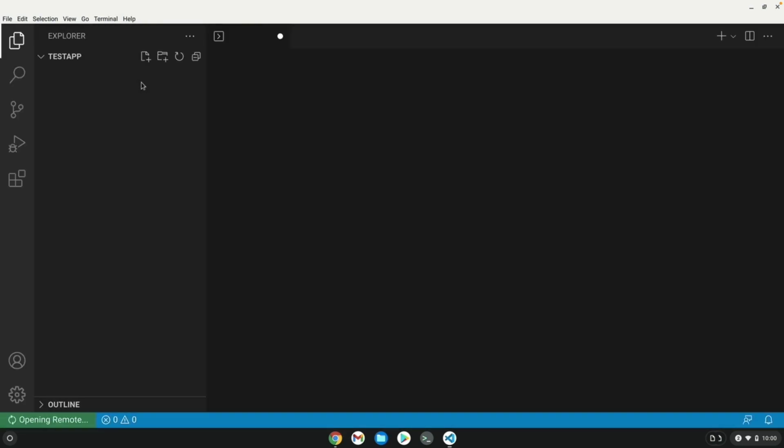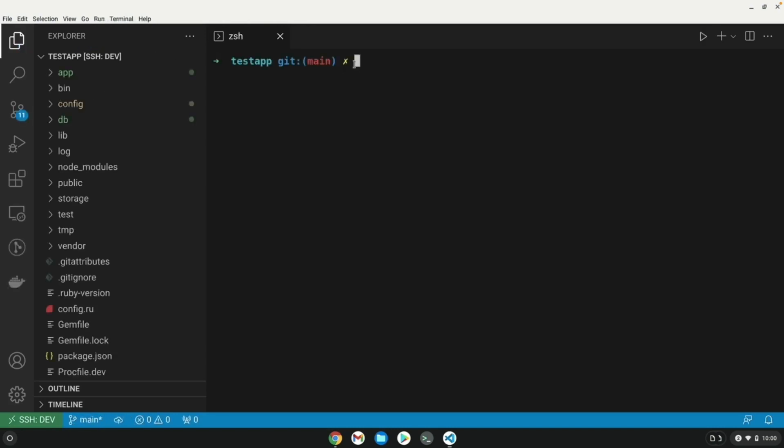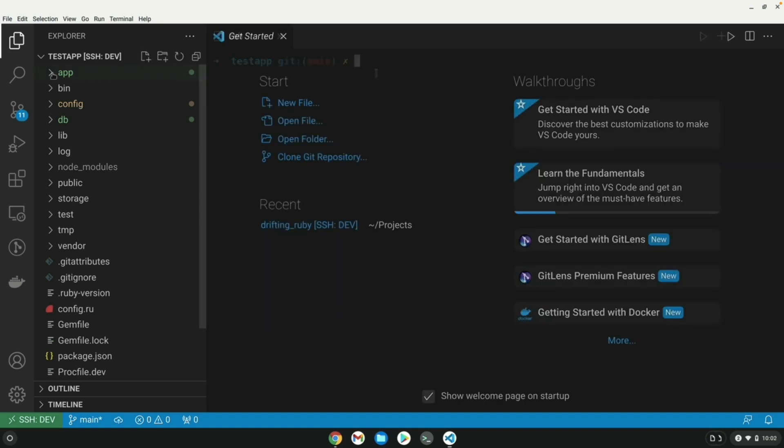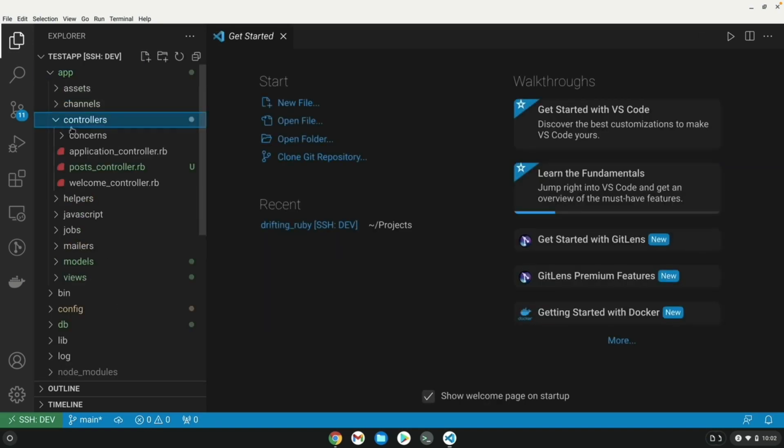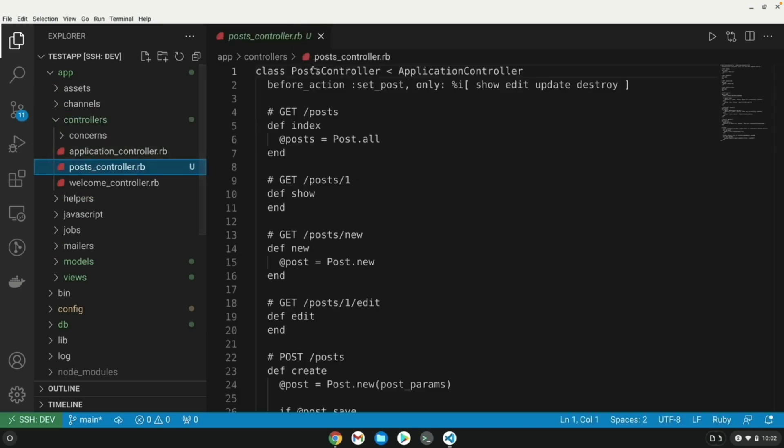So I went ahead and powered on the machine again and have reconnected to the remote dev environment. And one thing to note that you didn't see on camera is that there is a lot of work that I did on the development machine to get things set up. I installed RVM, installed Node, and also installed Yarn.